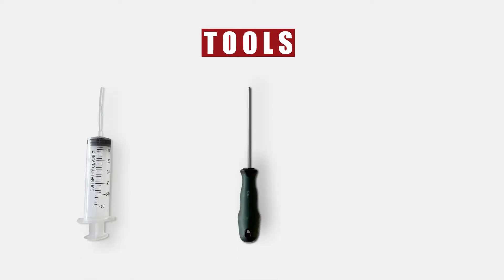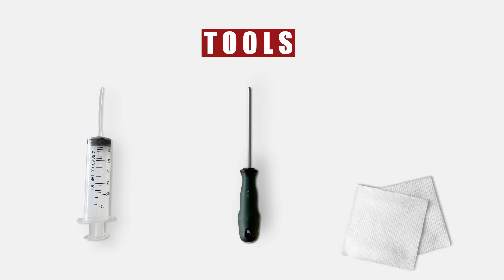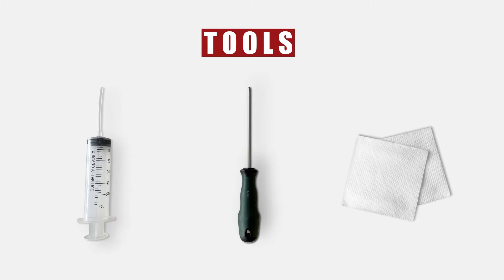The tools we need to install the printhead include a syringe, a screwdriver, and some cleaning t-shirts.